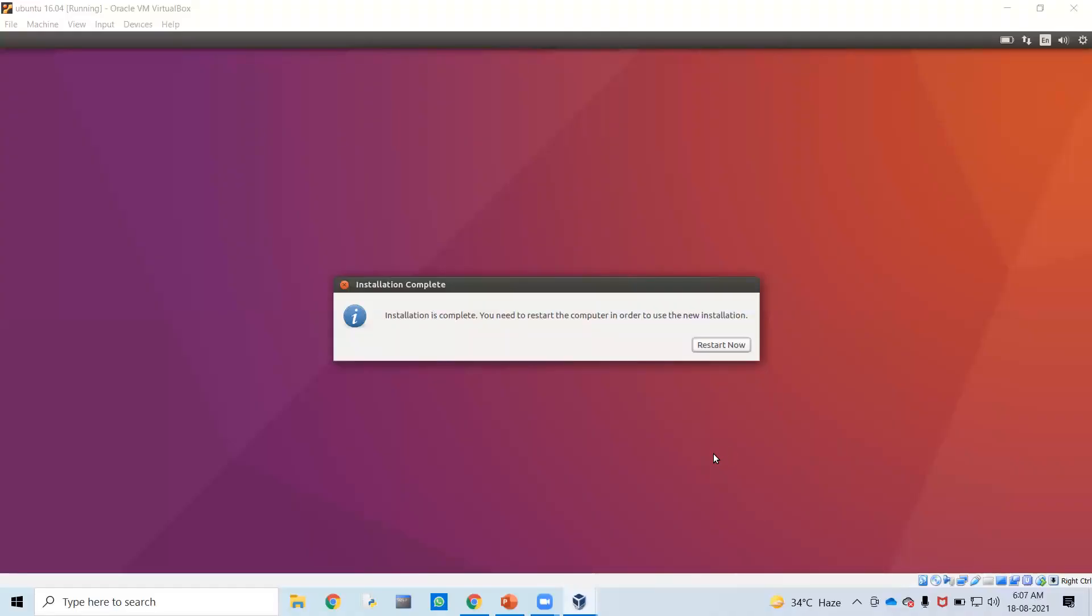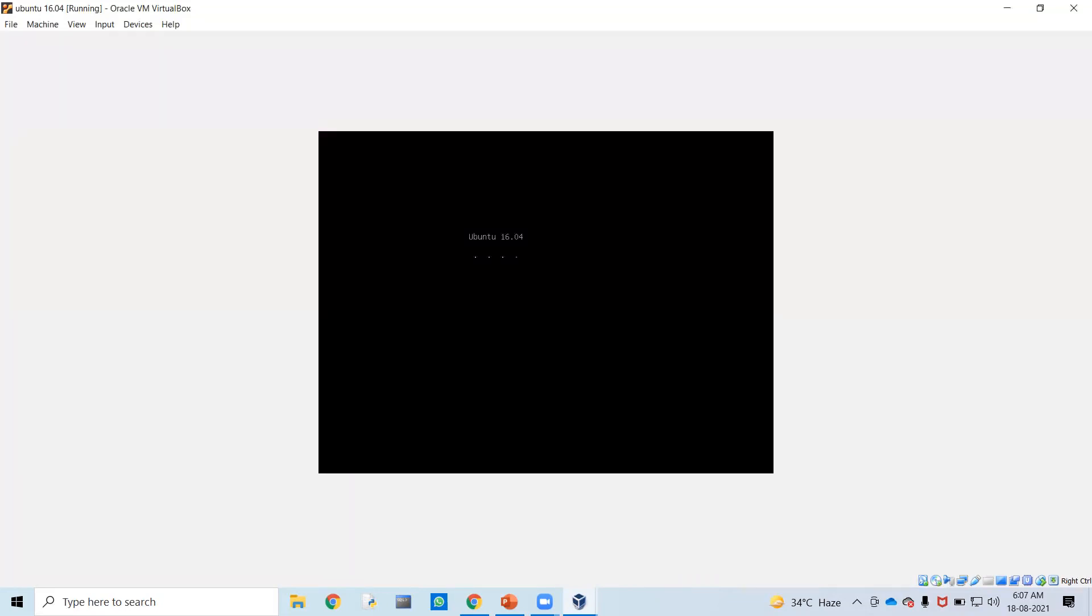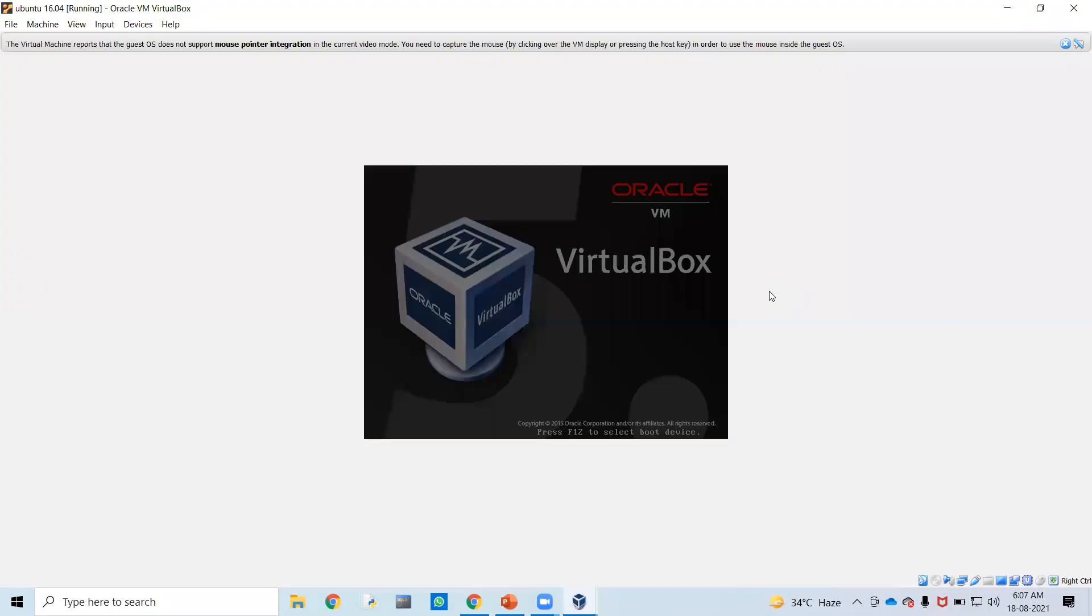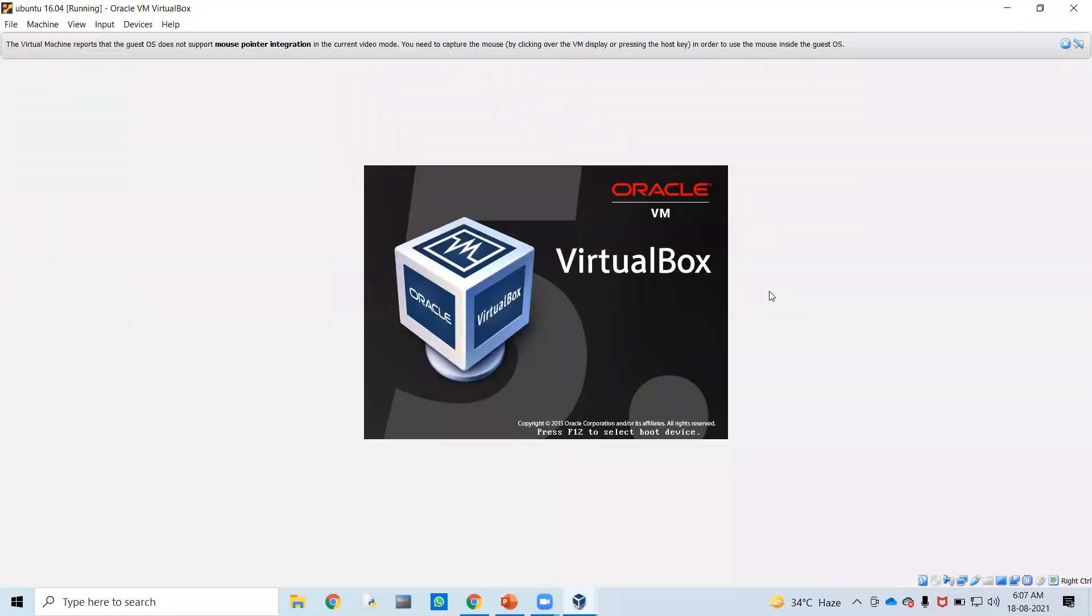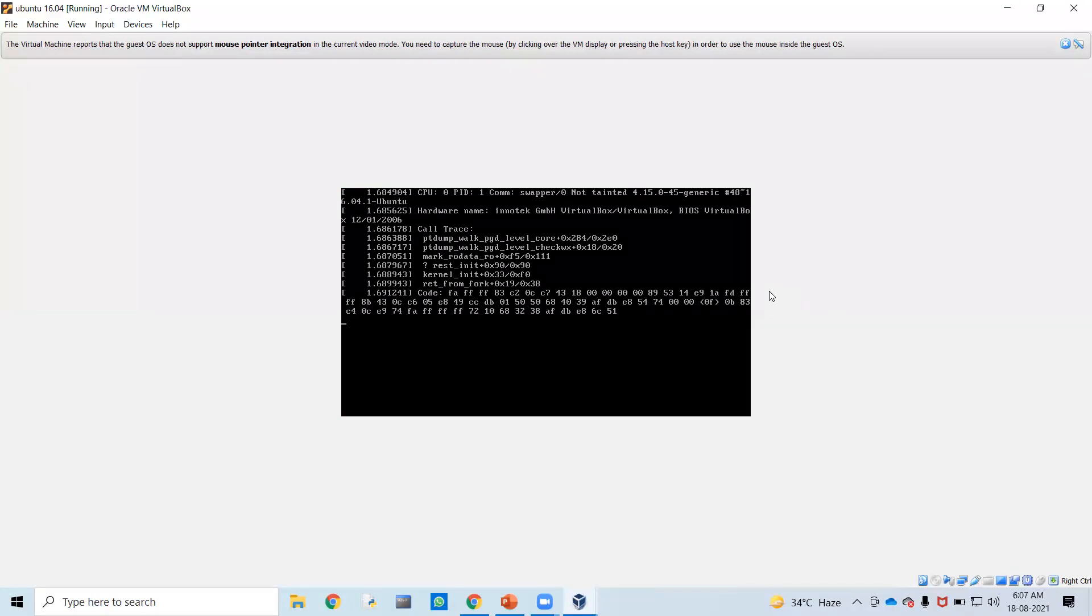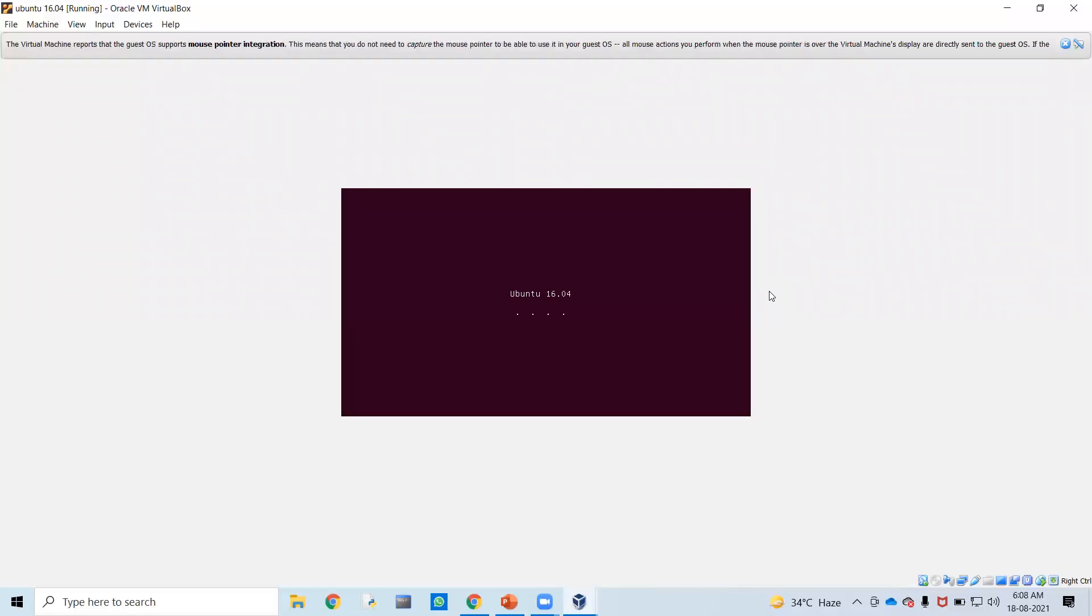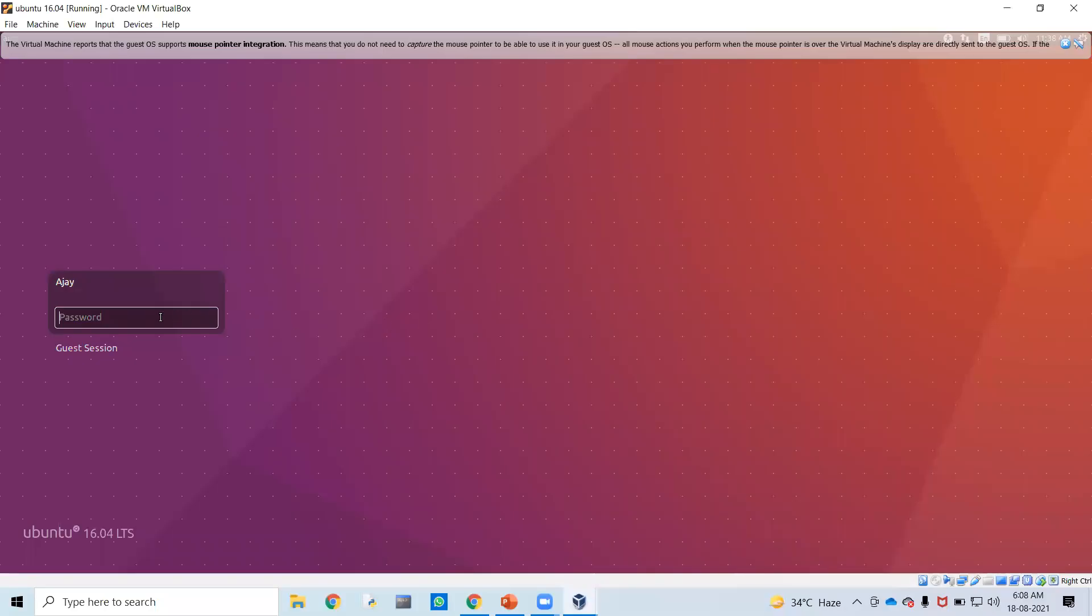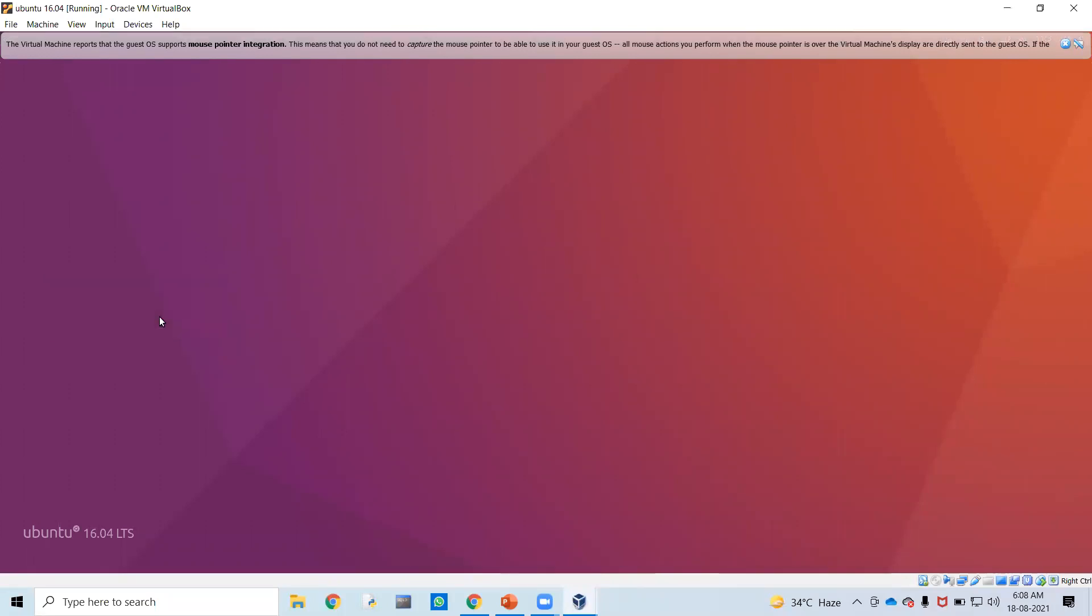We can see that the installation is complete now and we need to restart the virtual machine. I will click on Restart Now. I will just press Enter. There is no installation medium because we were installing virtually, not using pen drives. Now this Ubuntu will boot up. The Ubuntu 16.04 that we just installed is now booting up. Once booted, it will show you the Ubuntu desktop. Just apply the password here. Now we will get the Ubuntu desktop.